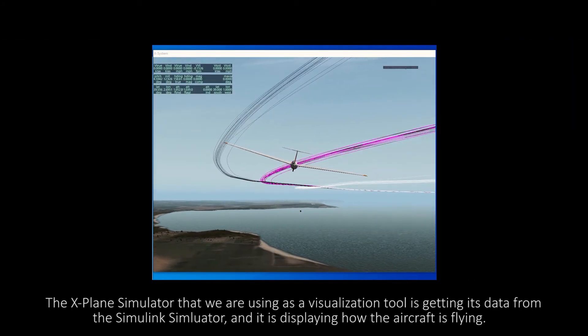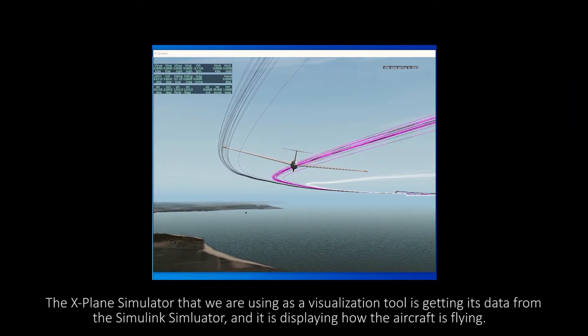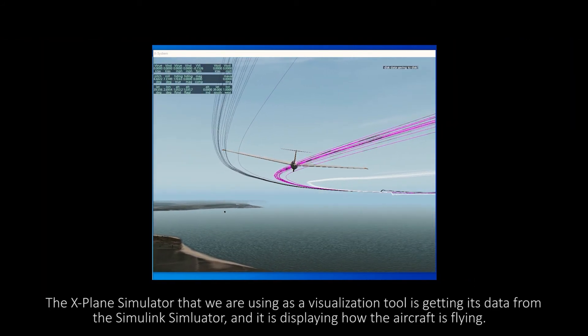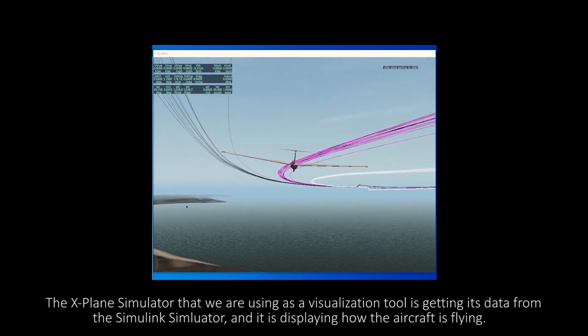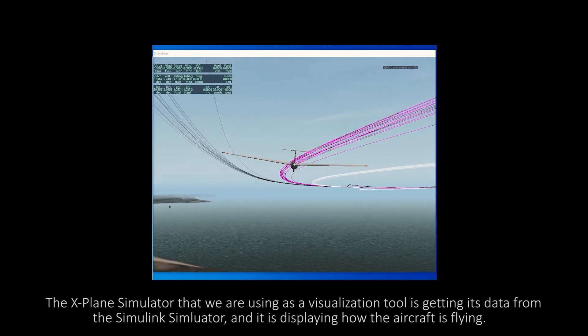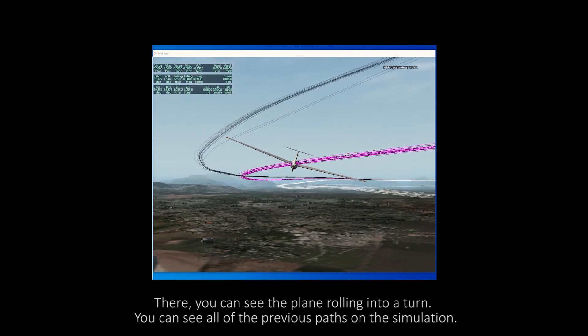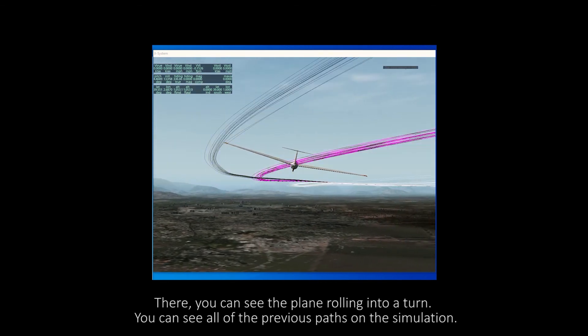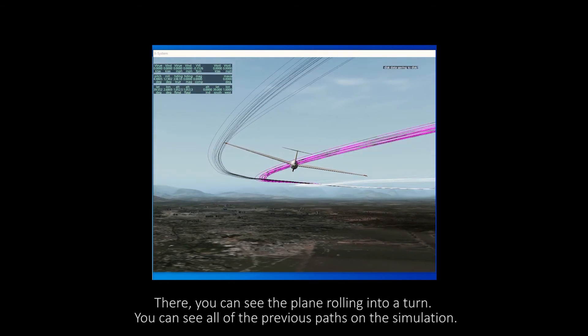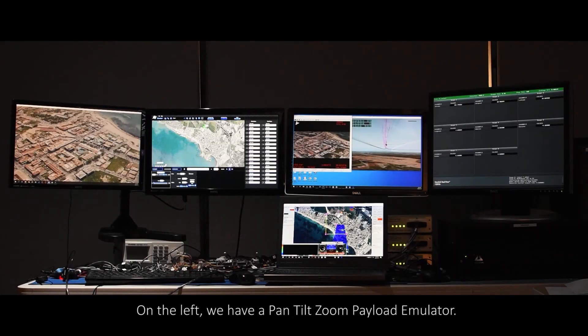On the next monitor is the X-Plane simulator that we are using as a visualization tool. The X-Plane simulator is getting its data from the Simulink simulator and is displaying how the aircraft is flying. There, you can see the plane rolling into a turn. You can see all of the previous paths on the simulation.